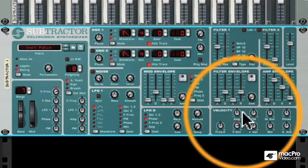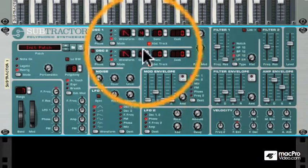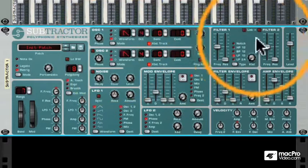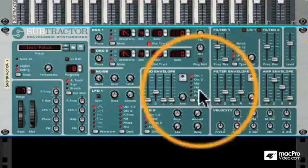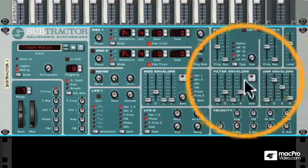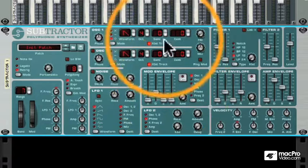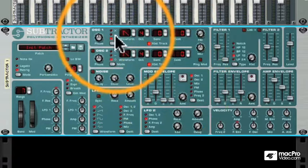It's basically a subtractive synth, which is a synthesizer where you specify waveforms, and then you carve away and modify those waveforms. In Subtractor, we have two oscillators plus a noise oscillator, two filters, several envelopes which can shape the sound and the filters, and a variety of other techniques to shape our sound.